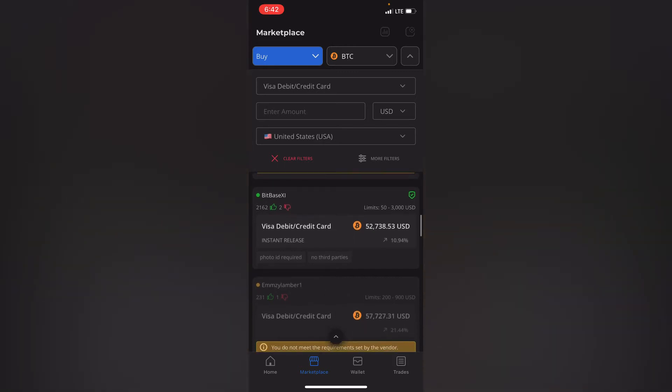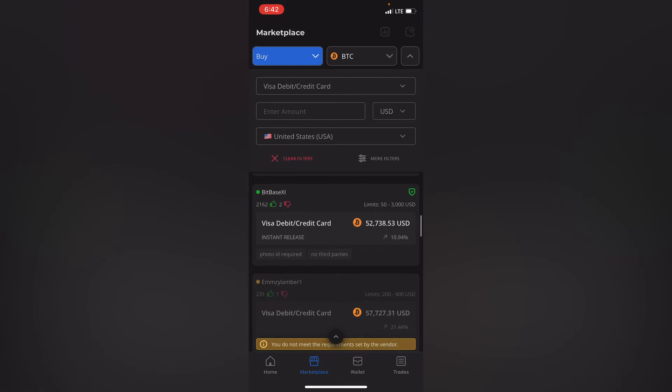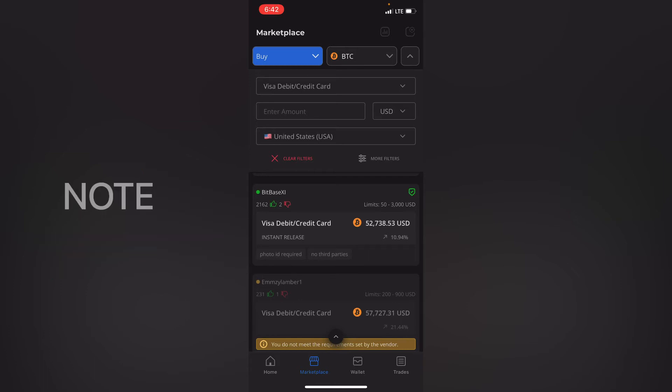So one of the vendors that I can use to buy my Bitcoin is this one, bit psxi. And one thing as well that I would love to caution you with is you should make sure that the vendor is verified and they've got a good recommendation which is a good number of likings and they've been using Paxful for at least a decent period of time.